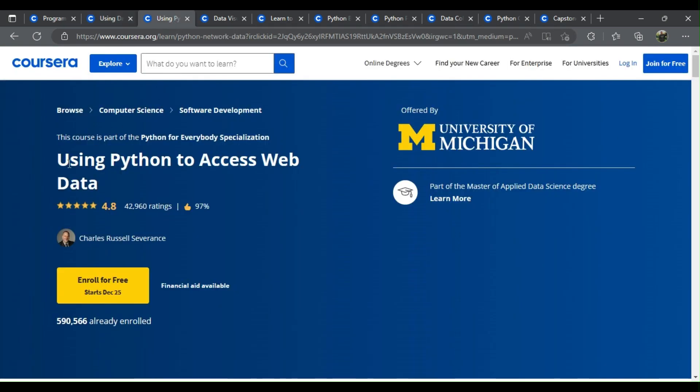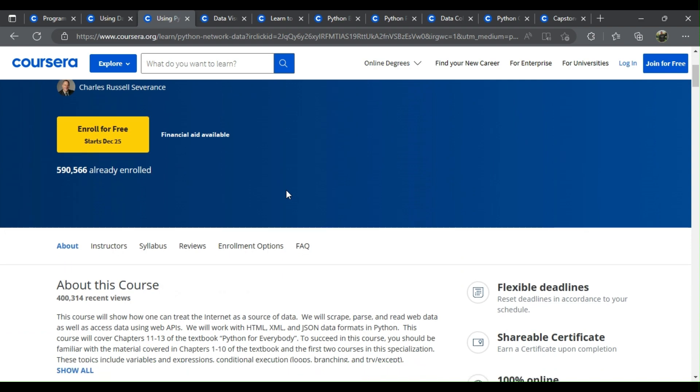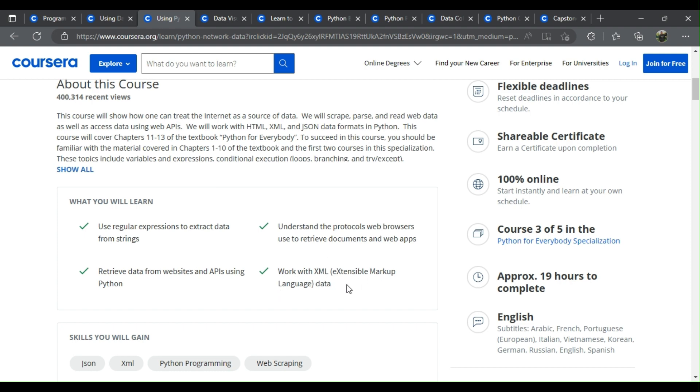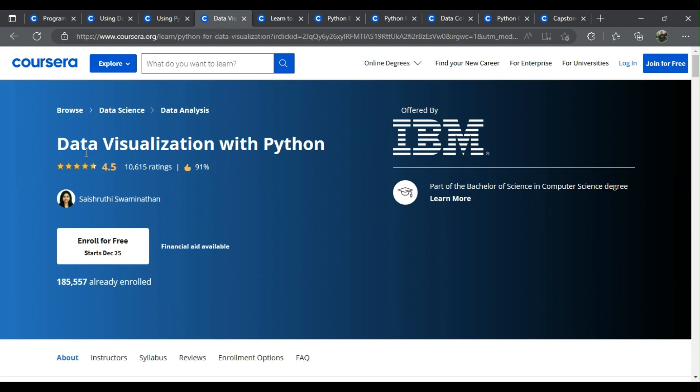Number 3: Using Python to Access Web Data. What will you learn? Use regular expressions to extract data from strings. Retrieve data from websites and APIs using Python. Understand the protocols web browsers use to retrieve documents and web apps. Work with XML extensible markup language data.